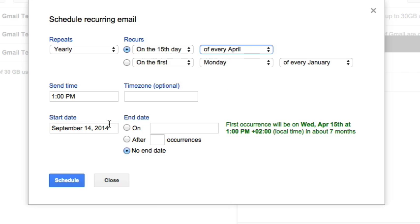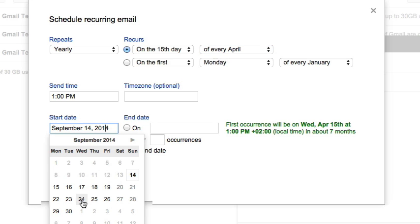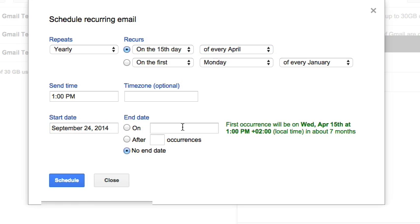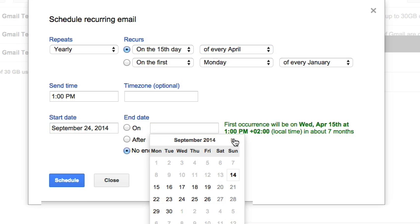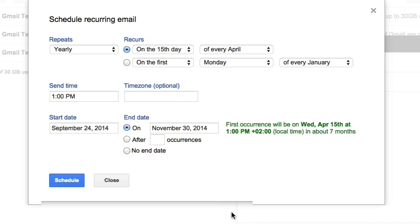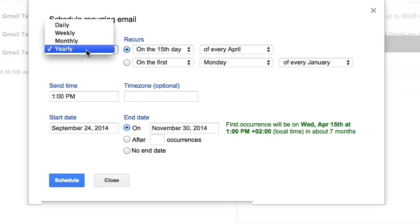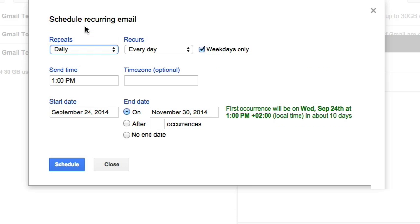You may choose a precise send time for the recurring emails and a start date if you have any preference. The end date or maximum number of occurrences for the recurring emails can also be selected.